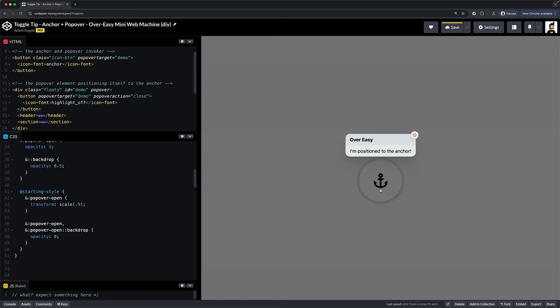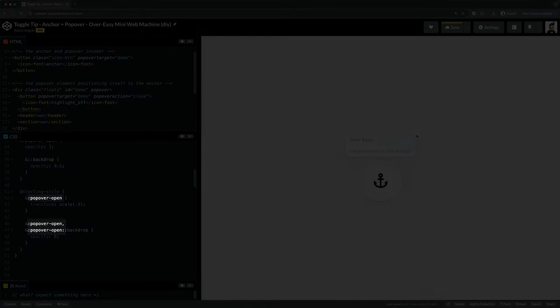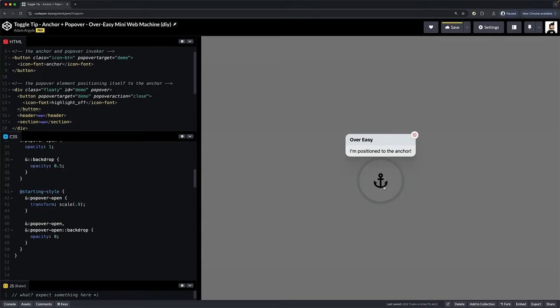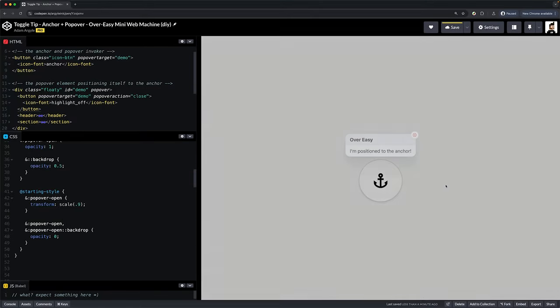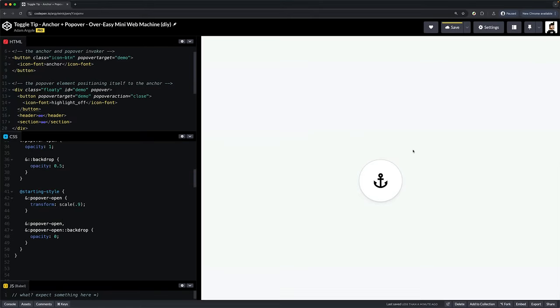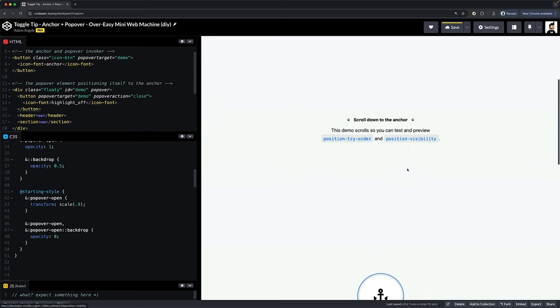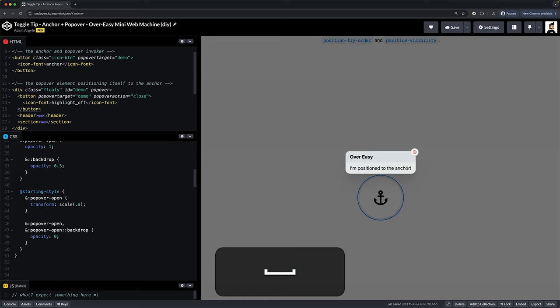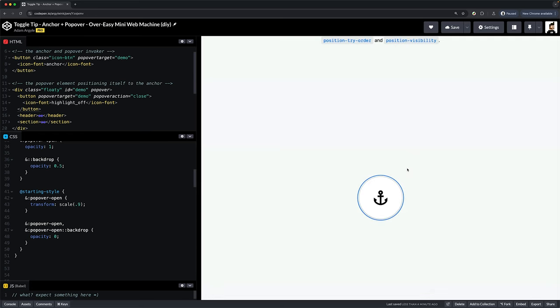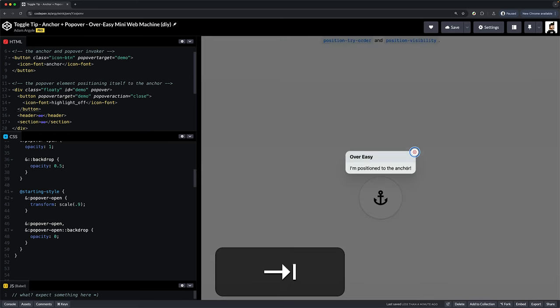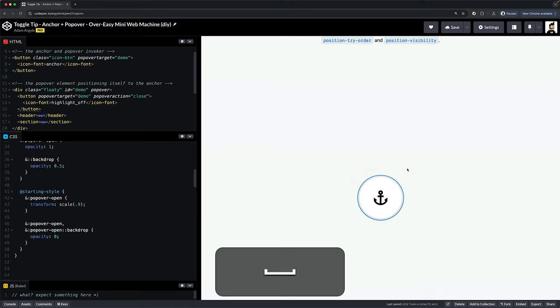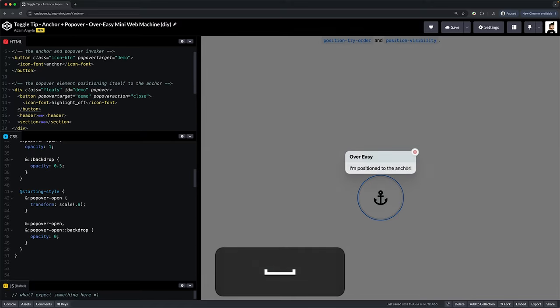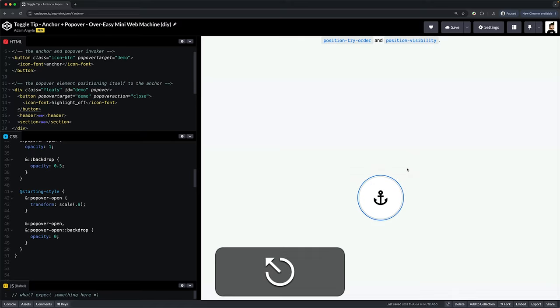The important bit that's different for popovers is the hook for when it's open. Notice the use of popover-open. And also notice I threw in a spring easing from Open Props just so it looks extra floaty over top that anchor when it animates in. And that's it.